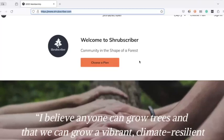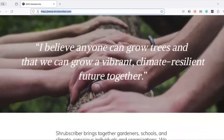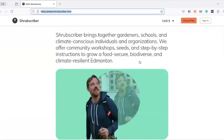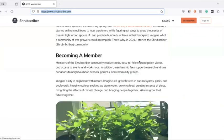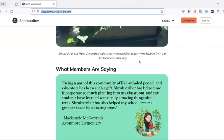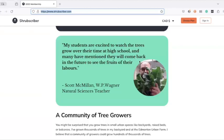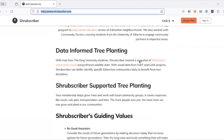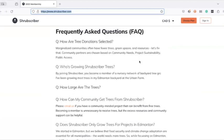When you go to Shrubscriber.com, the first thing you're going to see is this landing page. It's going to have all kinds of information about what this community is and the kinds of things that we do.